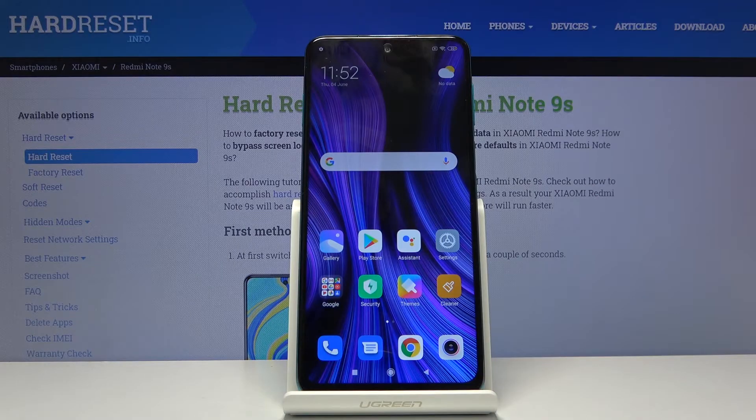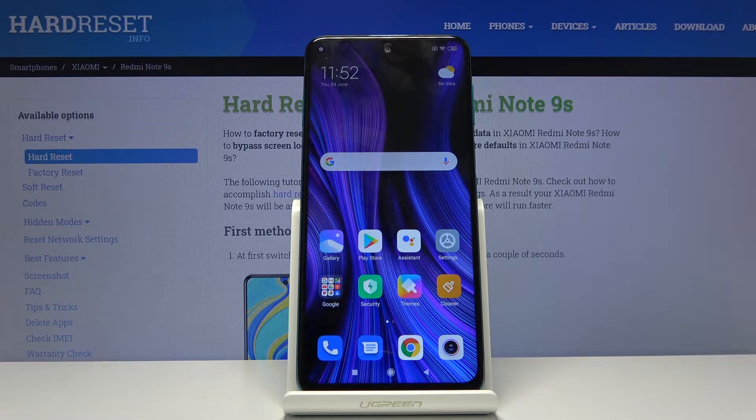Welcome everyone. This is a Xiaomi Redmi Note 9S and today I'll show you a couple tweaks and tricks that I can do on this device.